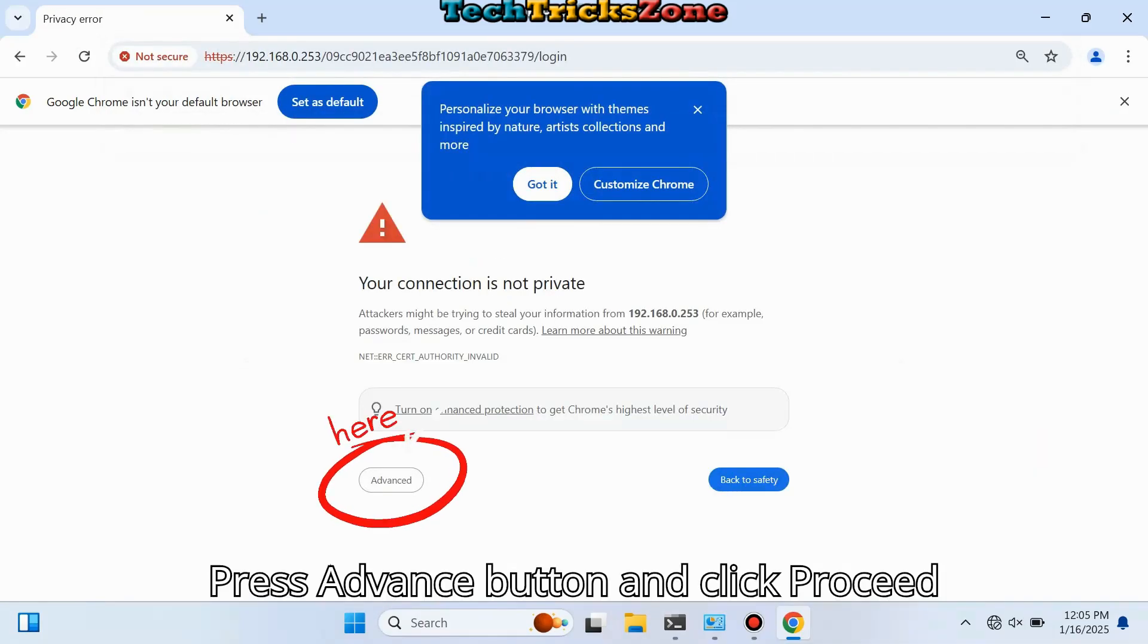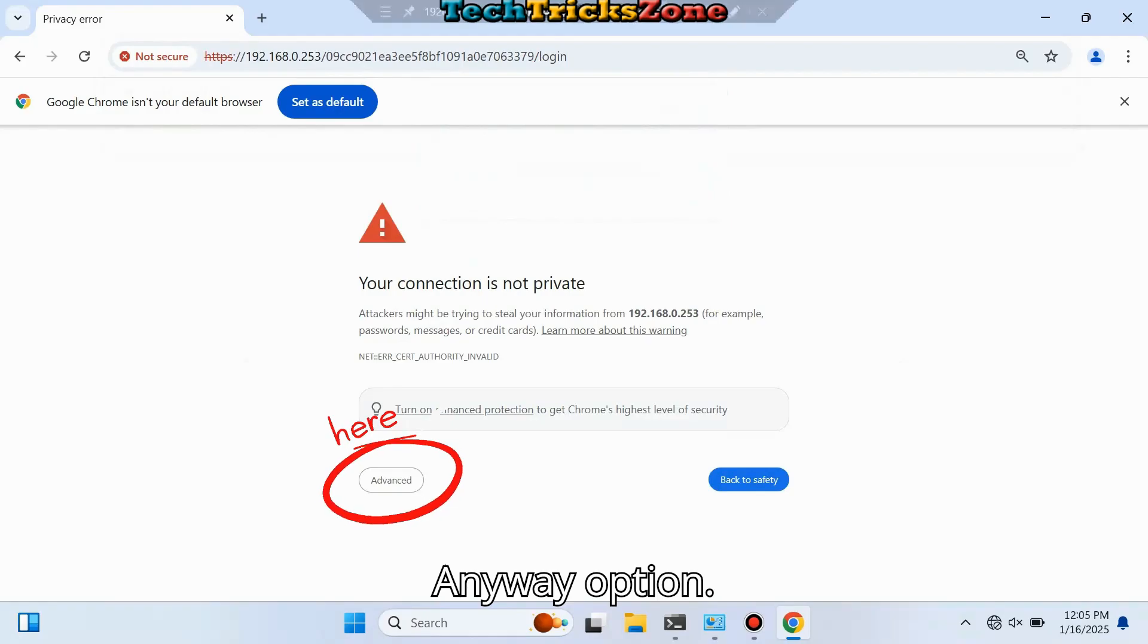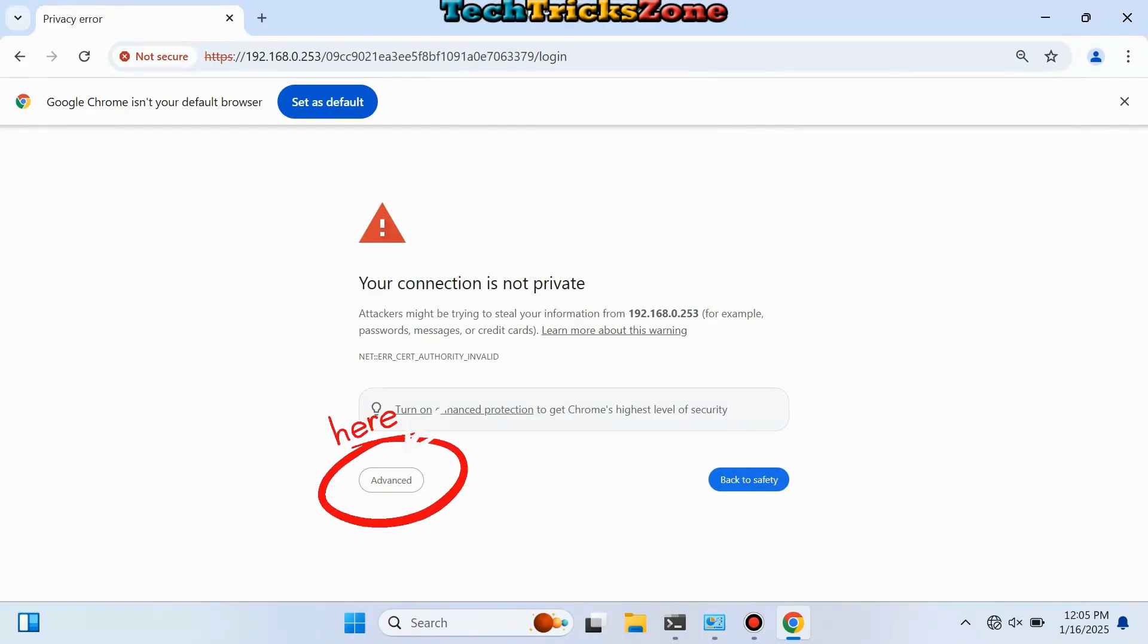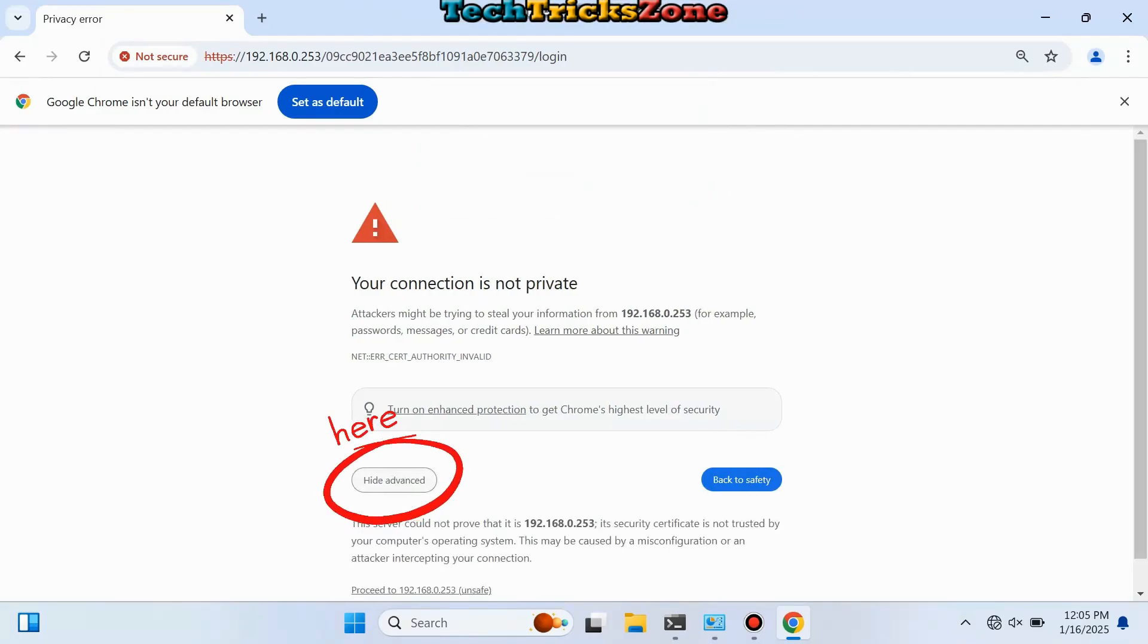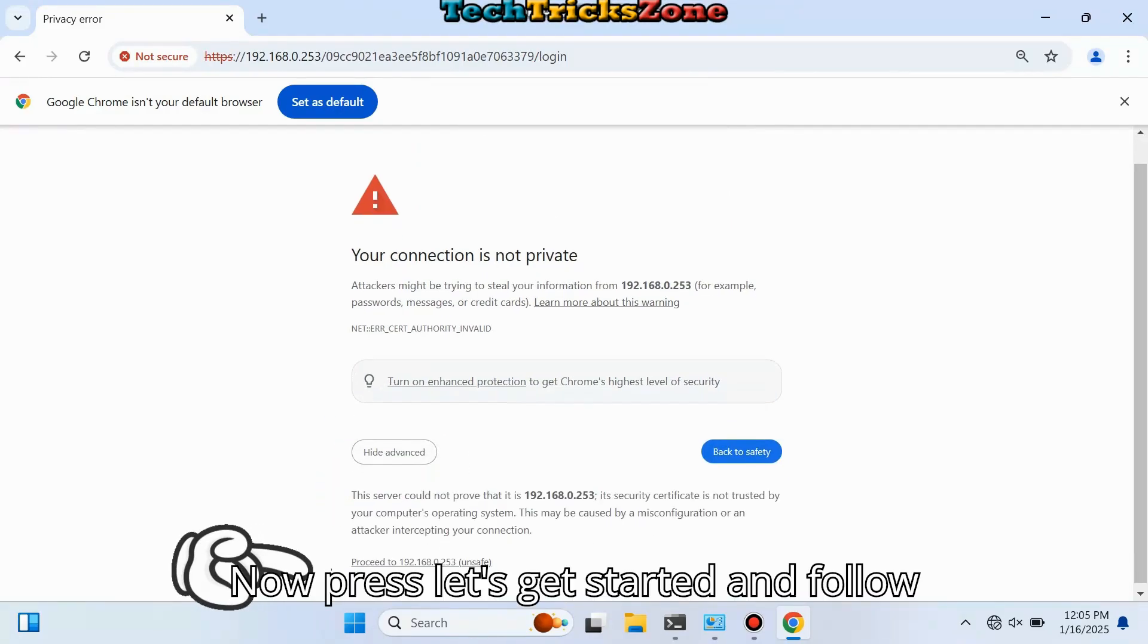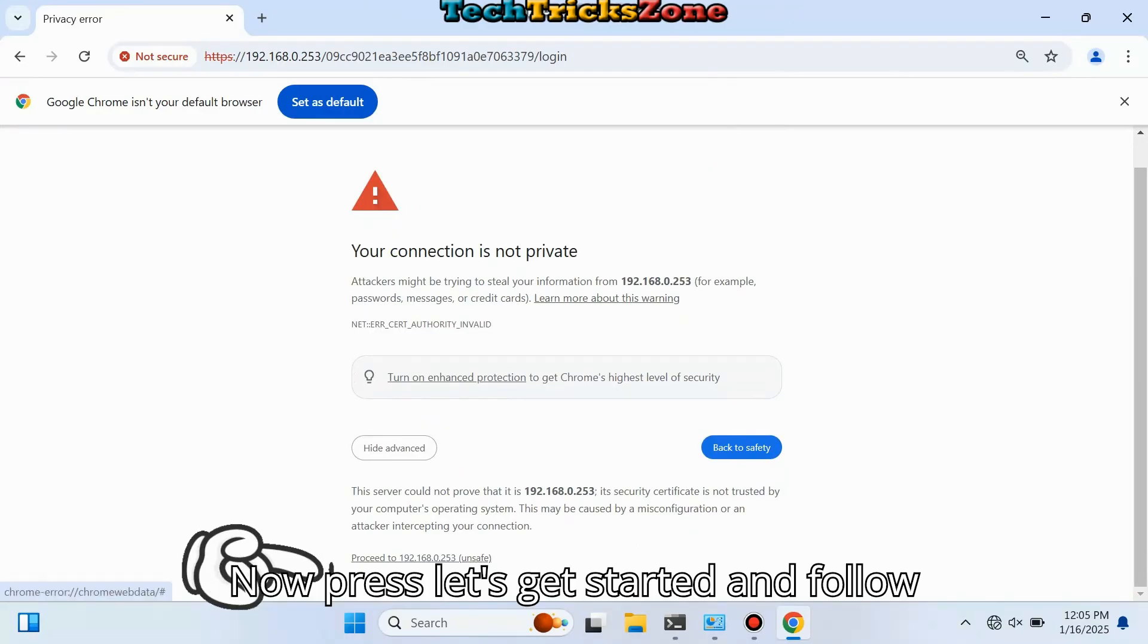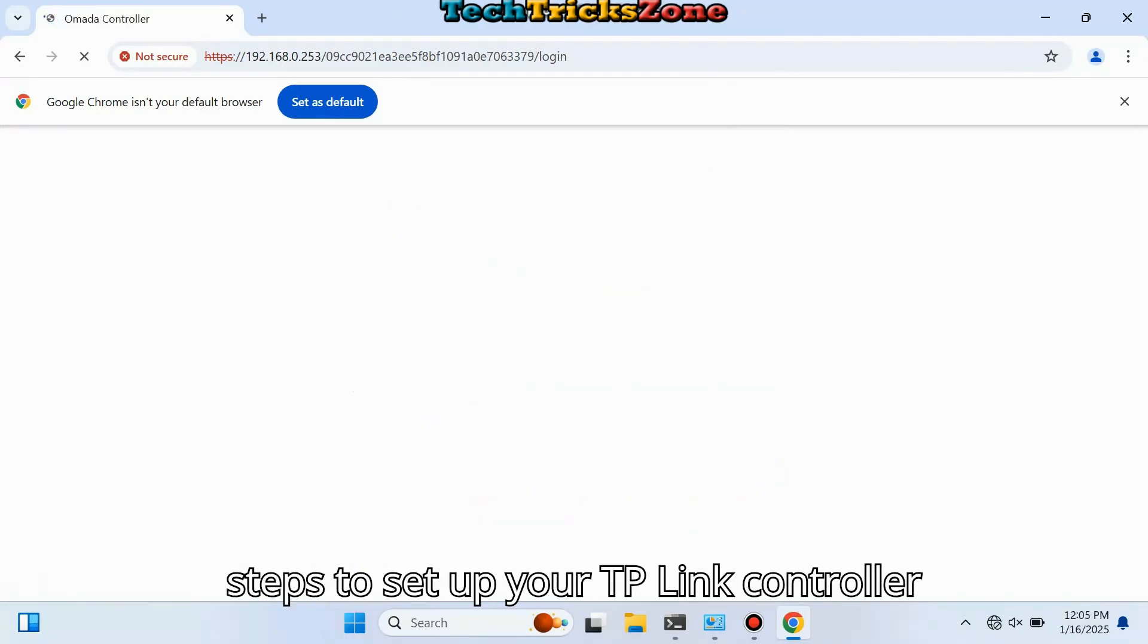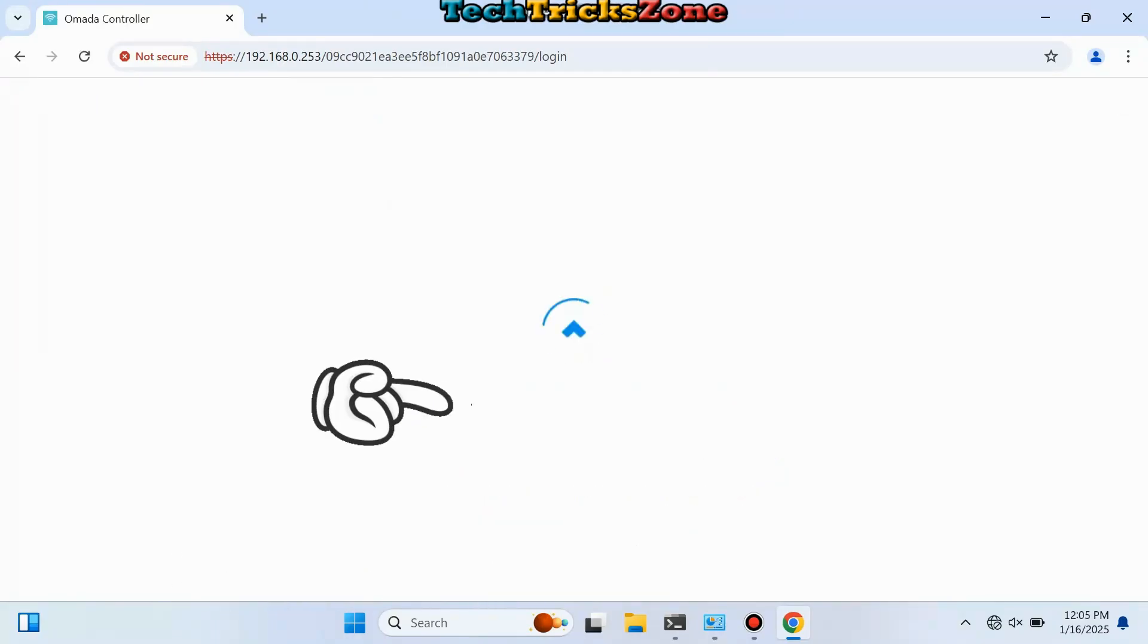Press the Advance button and click the Proceed Anyway option. Now press Let's Get Started and follow the steps to set up your TP-Link controller for the first time.